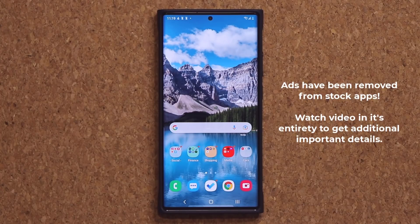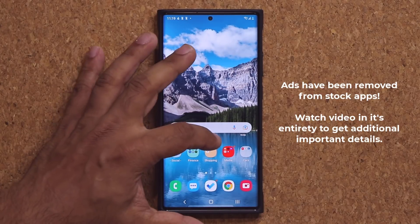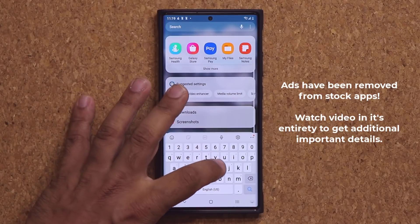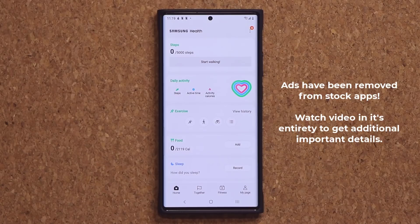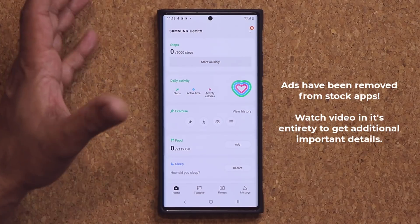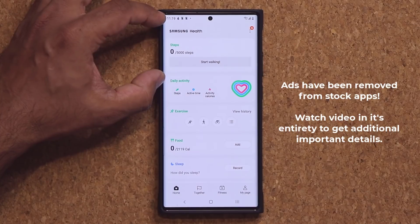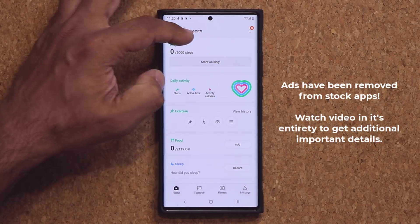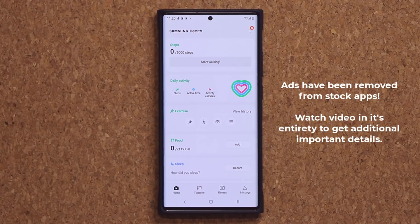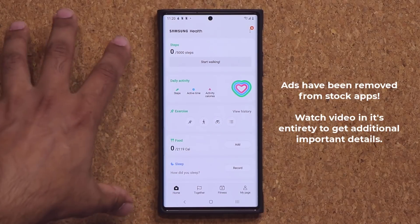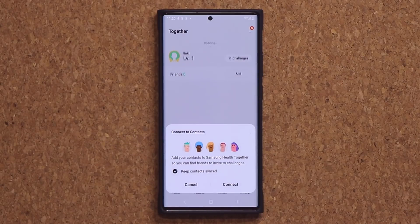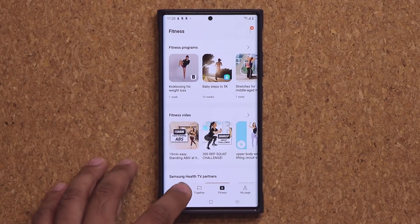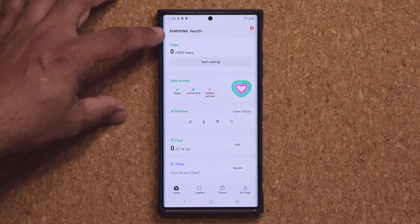Samsung has finally pulled advertisements from its stock applications. These applications include Samsung Health. With the removal of the advertisement, the app looks so much cleaner. Previously on the top you would see an advertising area which would scroll and switch between ads you don't even care about. Now the health app looks like a gorgeous, clean health app — no matter which page you go, it's going to look fantastic. No more annoying banner on the top.